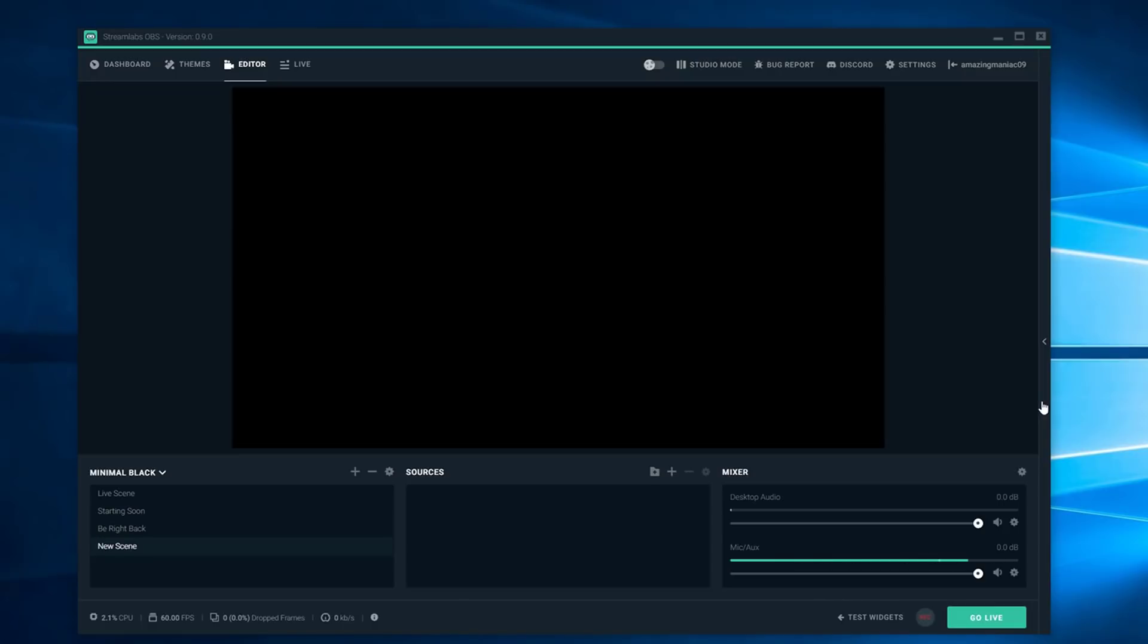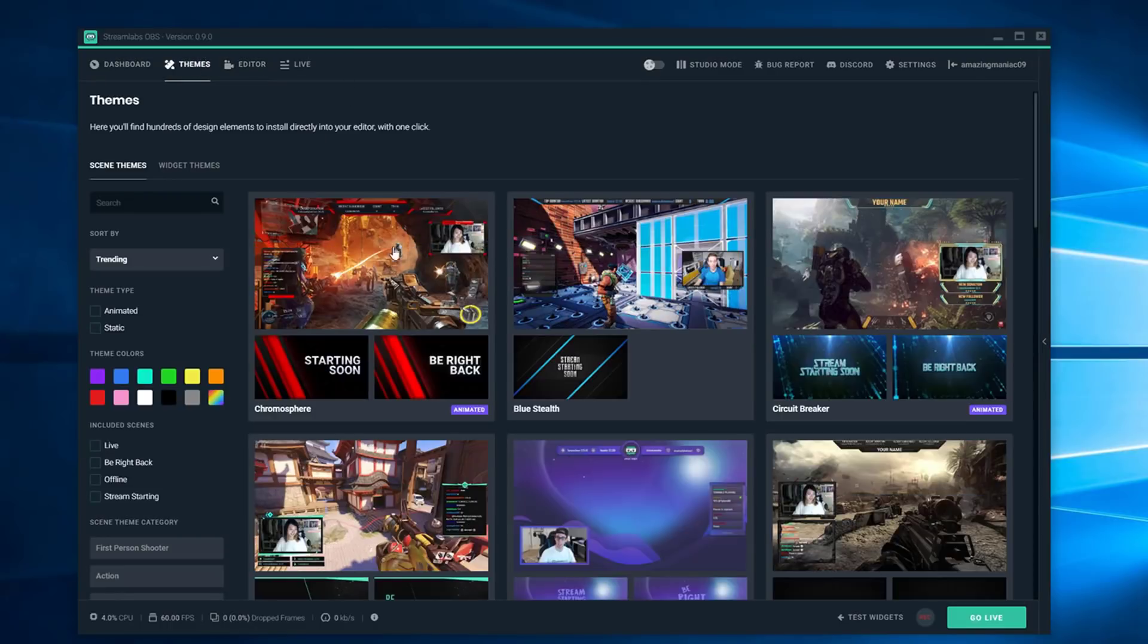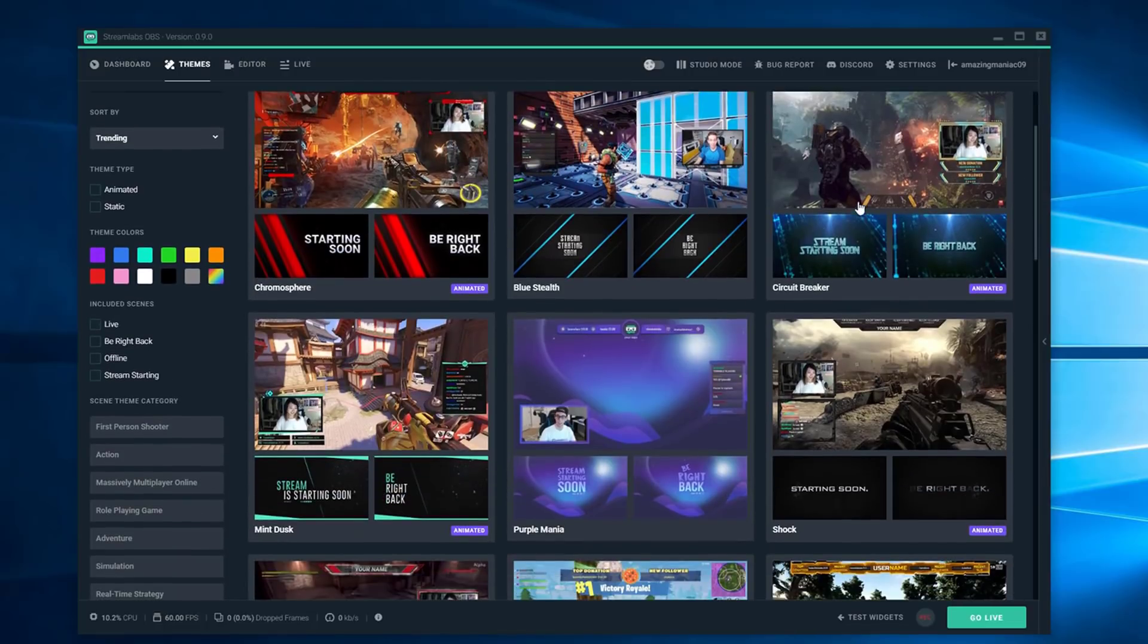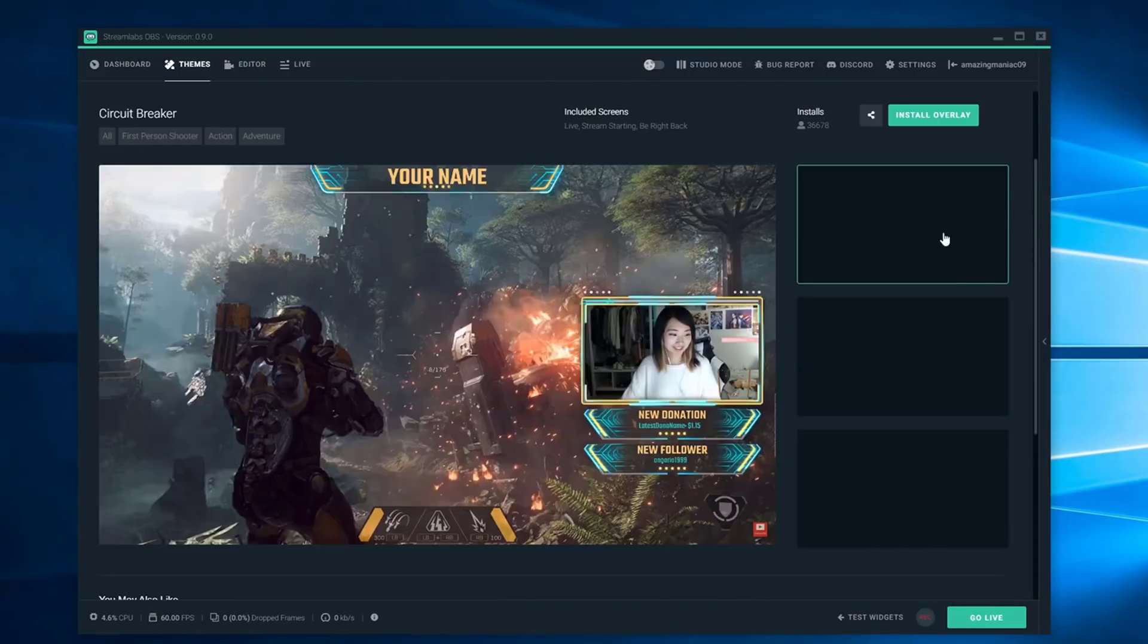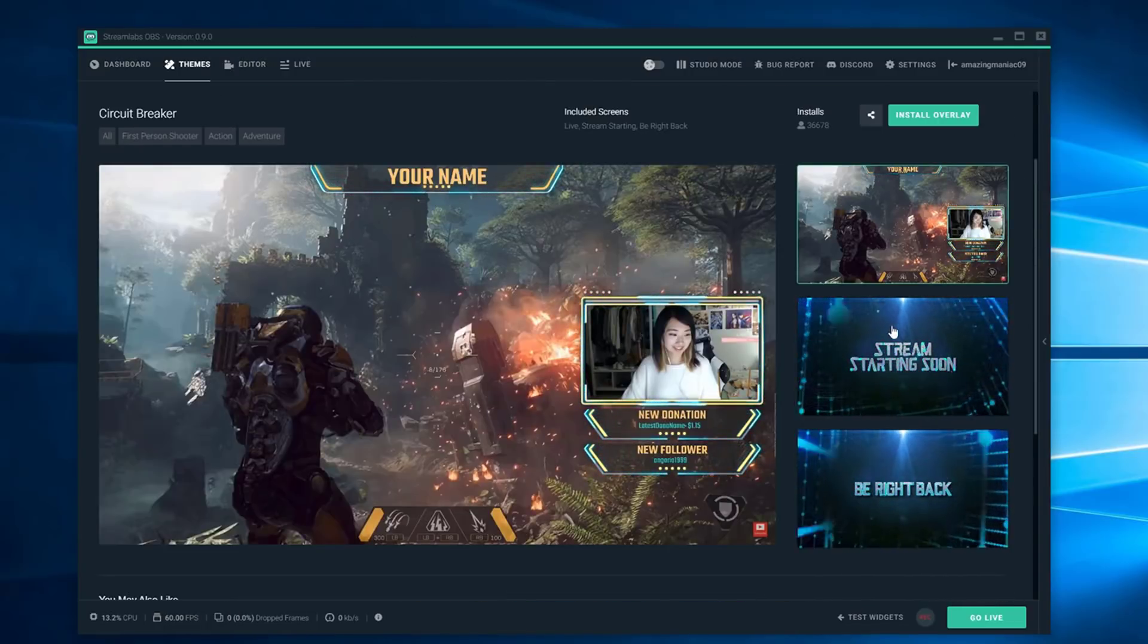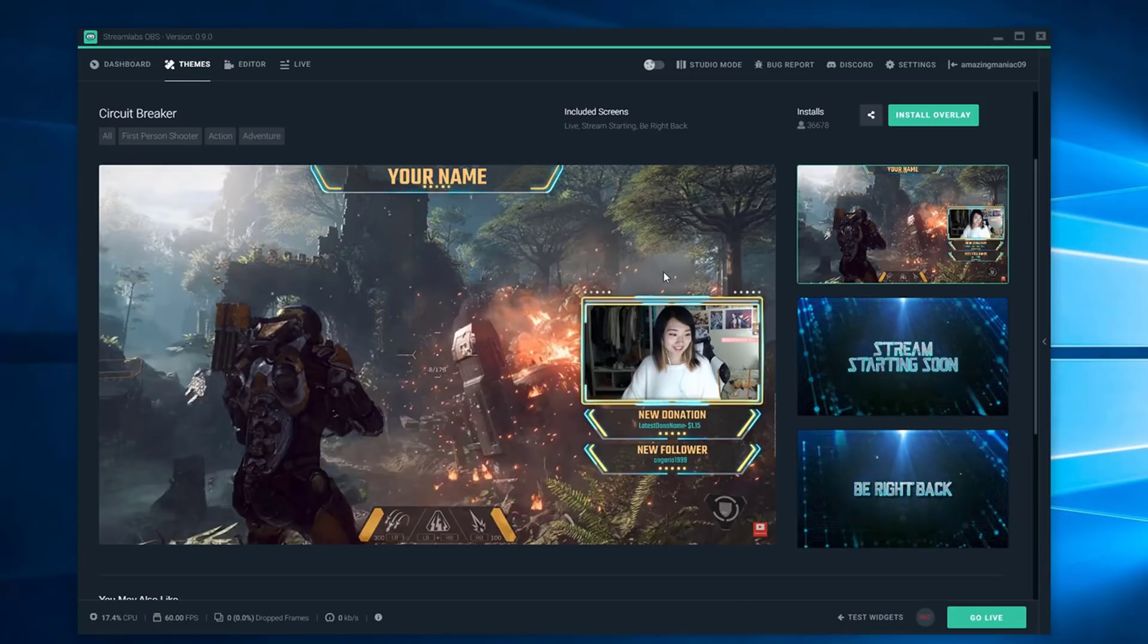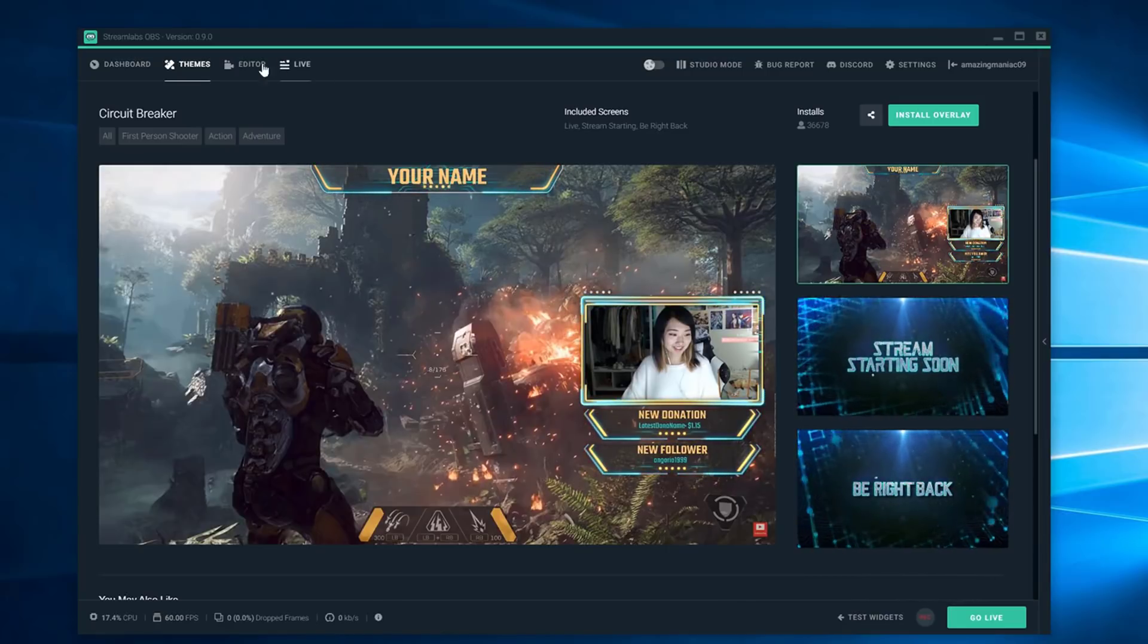Streamlabs OBS is a new type of OBS that helps to incorporate many things including themes you can see here. You just got to click on it and push import and it's really cool you get all this new stuff from it. Streamlabs OBS is amazing.